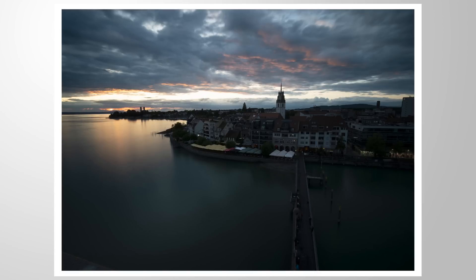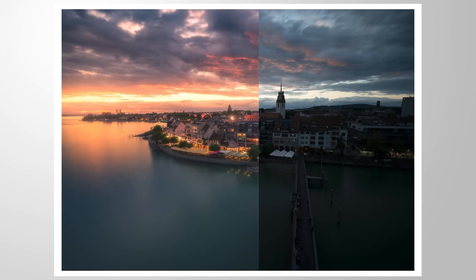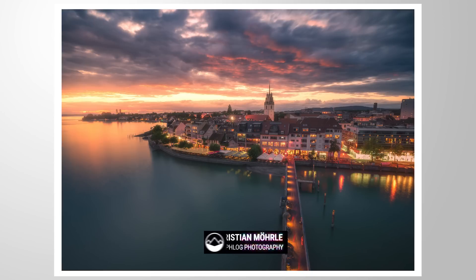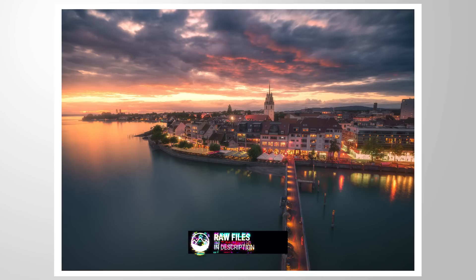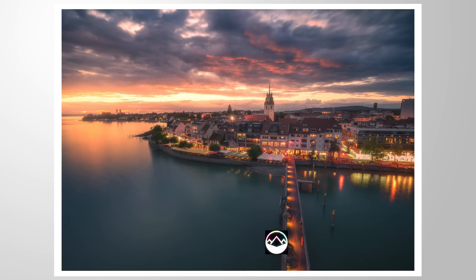Let's turn this raw file into this image using time blending in Photoshop. As always, you can follow along by downloading the raw file from the link in the description of this video. And now let's begin.